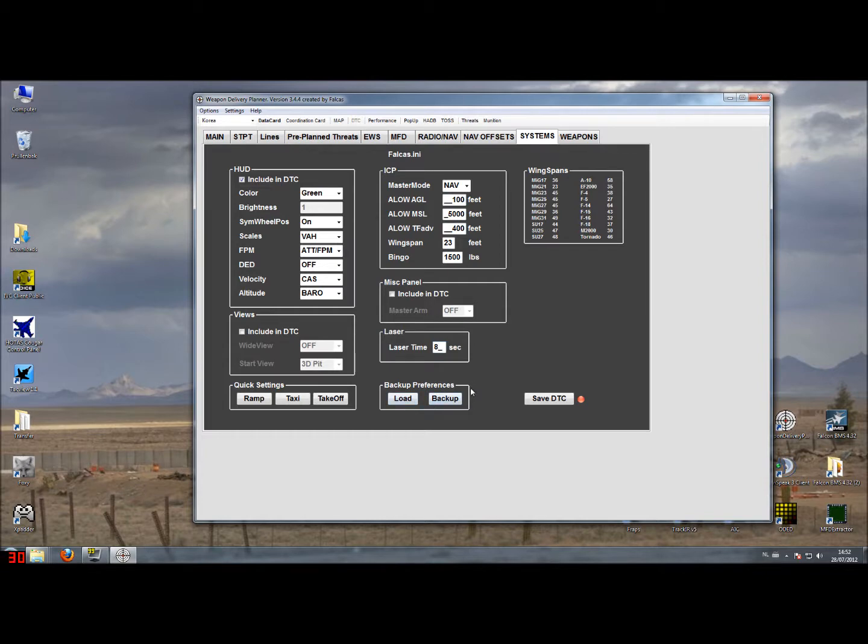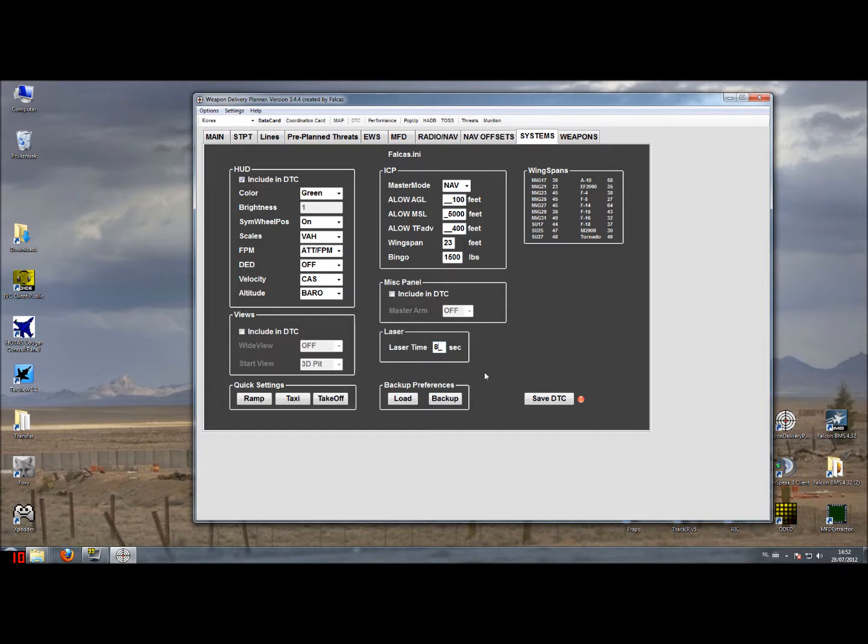Also here you have of course the backup function and you can just store your own preferences and call them up again at a later time as you like.